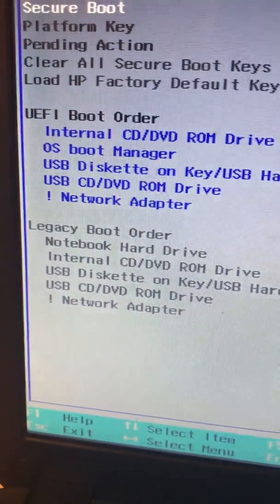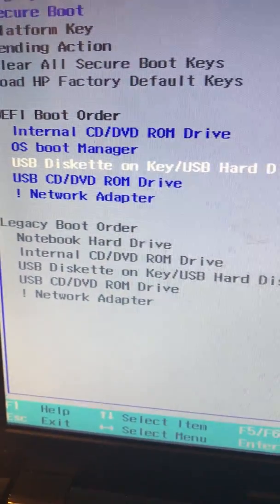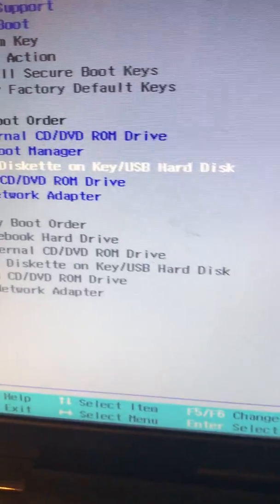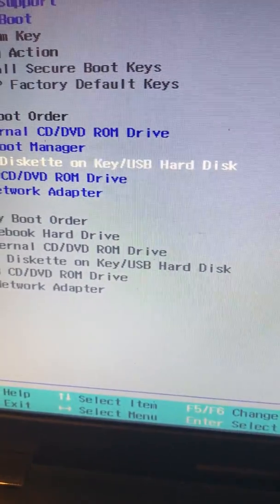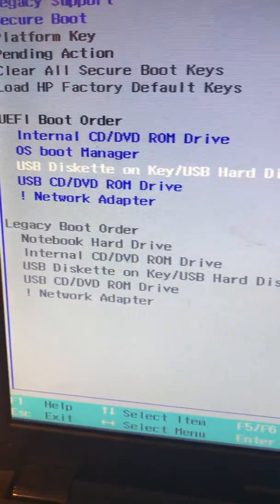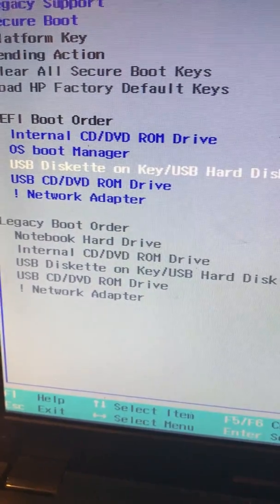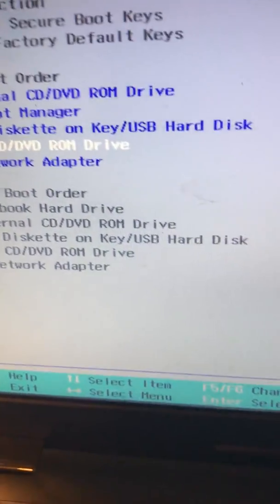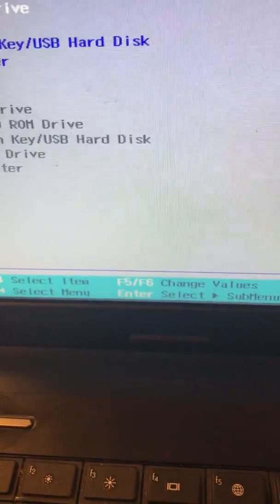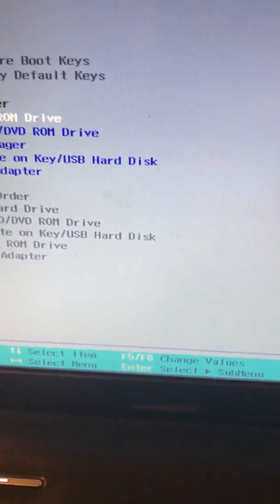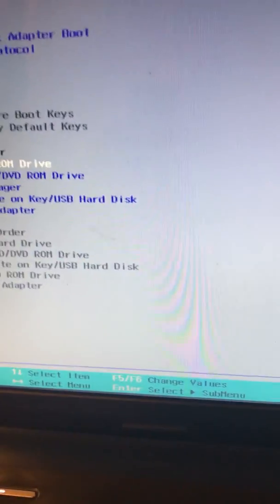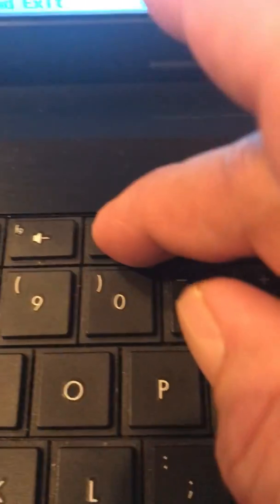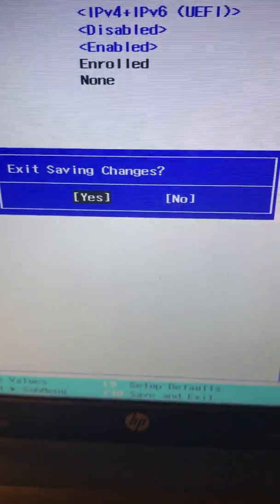This one is the USB, so this one should be on the top. Let me change it with F6. Now let me see if it will work. Press F10 to save changes, Enter.